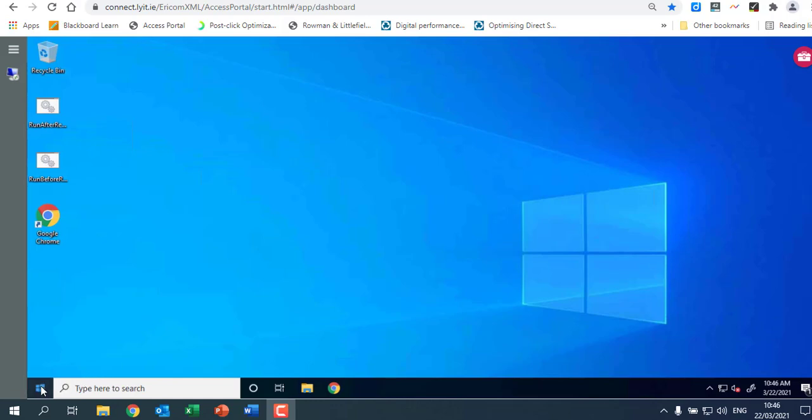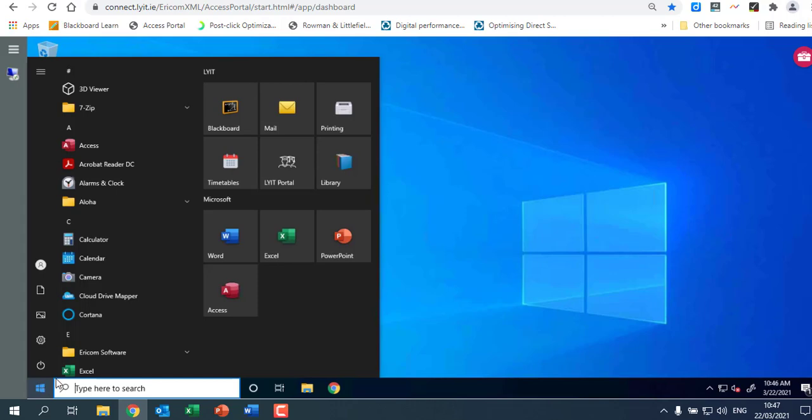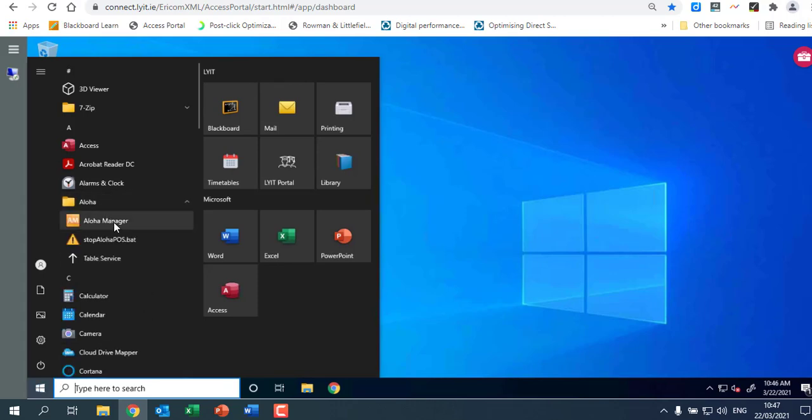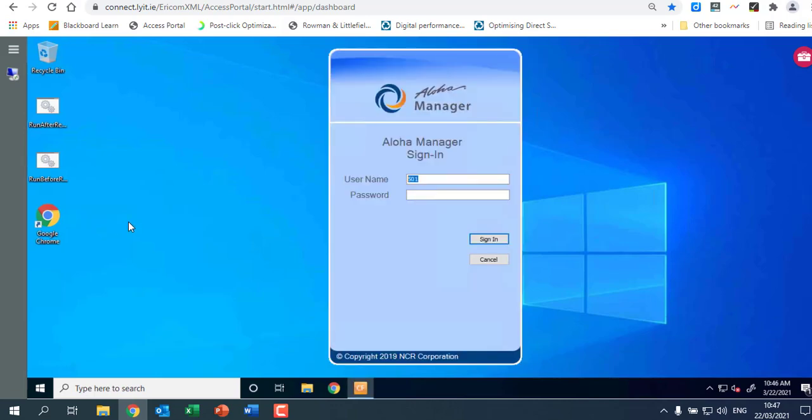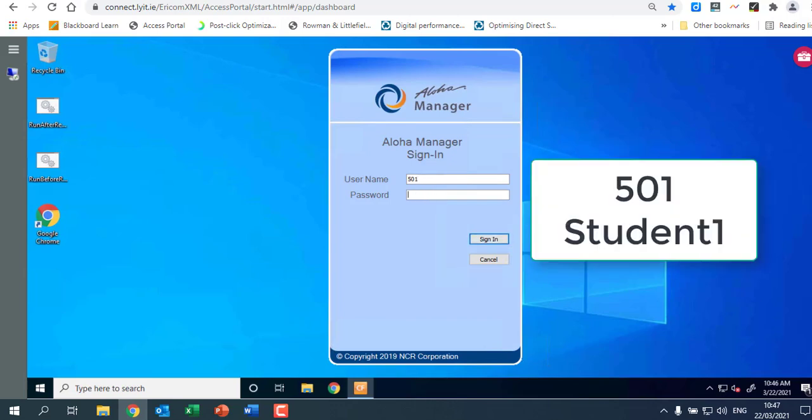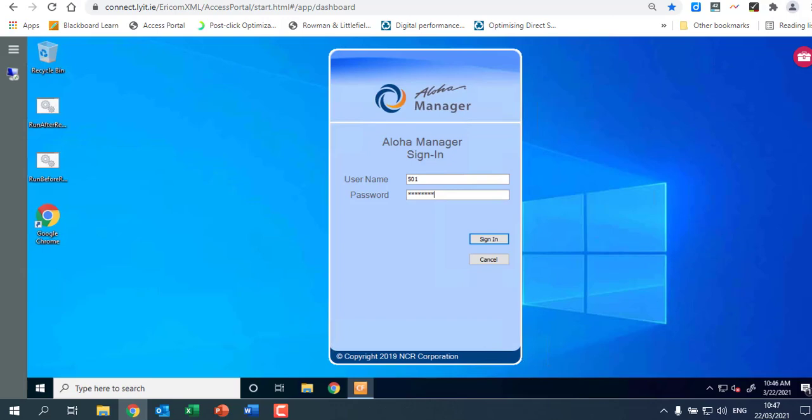So the first thing and all we're going to do now is we're going to open up Aloha. So I'm going to click on the start button down here. It's the higher level one up here and then I'm going to go to Aloha and I'm going to open Aloha manager. Okay now it's asking me to log in. Yours mightn't come up with 501 but put in 501 as your login and we're going to put in our password and our password is student1. Okay capital S student1. Okay and sign in.